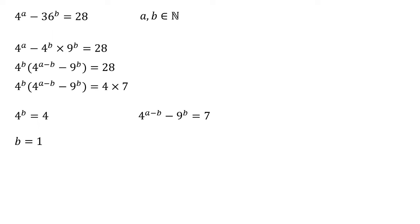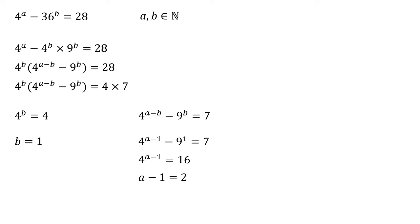Substituting this into the right hand side, we get that four to the A minus one minus nine to the one equals seven. Nine to the one is nine. Add that to both sides. We get that four to the power of A minus one is 16. 16 is four squared. So A minus one must be equal to two and A is equal to three. So there we have it. The solutions are A is equal to three and B is equal to one.